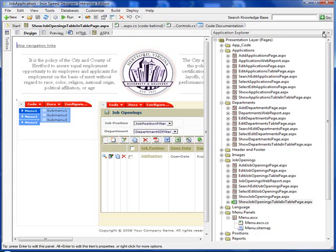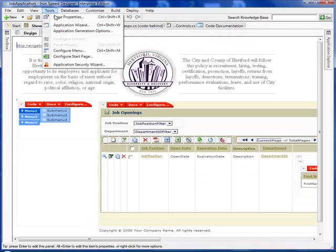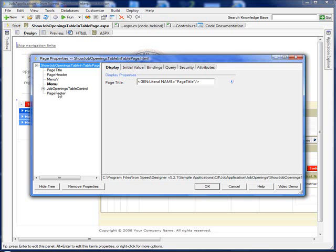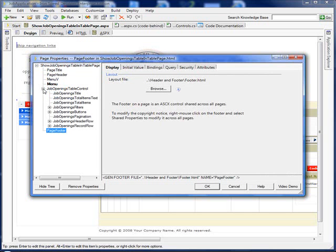So let's continue. We'll go to the Tools tab, Page Properties. In Page Properties, you can see there's a page title, page header, menu, page footer, and we can select any of these items and browse to them or change things. There's also a job openings table control for our page.